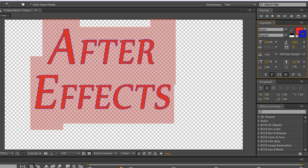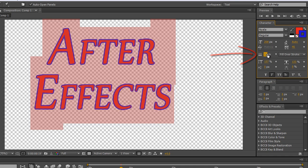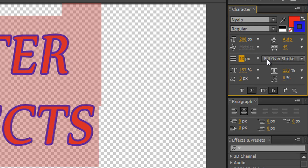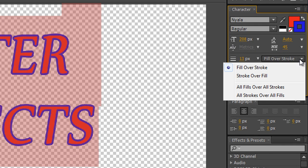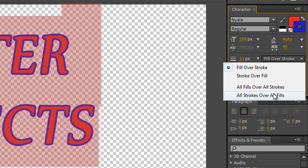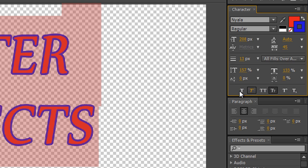If I want to change the size of the stroke, make sure you have all the letters selected by double-clicking on the layer, and you'll see just here we've got the ability to change the size of our stroke. We also have options right next to the stroke size — at the moment it says 'fill over stroke'. If I click the drop-down, we've got fill over stroke for individual letters, stroke over fill for individual letters, fill over stroke for all letters, or stroke over fill for all letters.